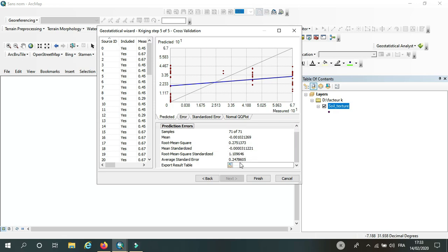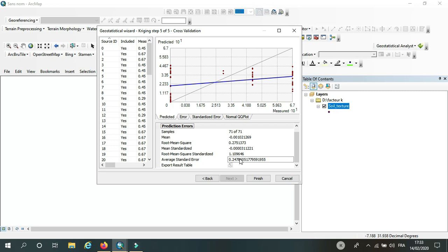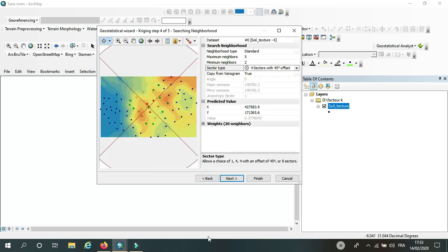maybe I will get better results, especially here in the average standard error. So I will go back. I will just choose, for example, the smooth. Next.